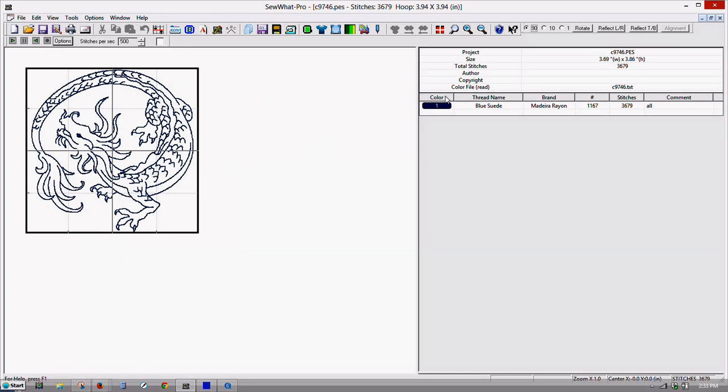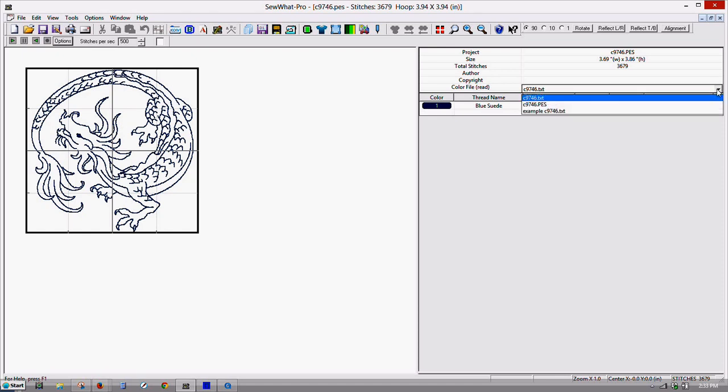And this is what I was talking about right here. If you look at color file, this is your file information. And if you click here, if you've never clicked here before, you'll notice there's a dropdown.